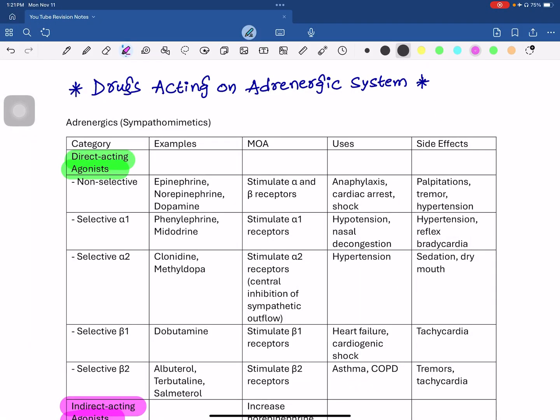Welcome back to the Complete Pharmacology Revision Series. In this class, we are going to discuss drugs acting on the adrenergic system. We are going to discuss the classifications and examples, mechanism of actions, uses, and side effects.